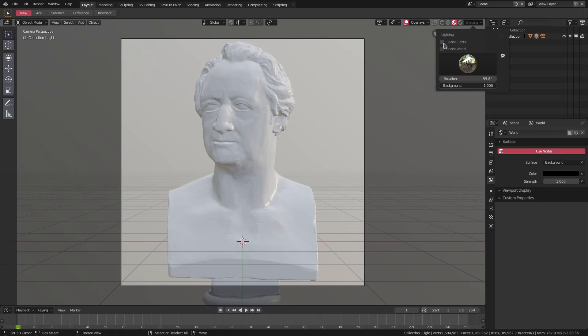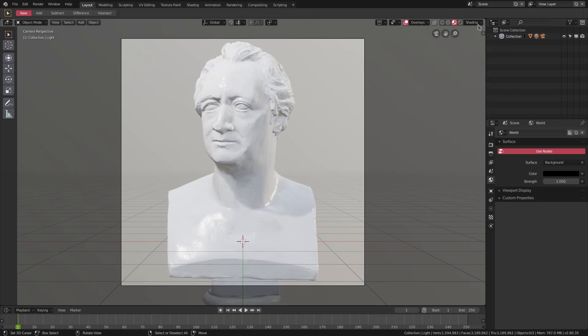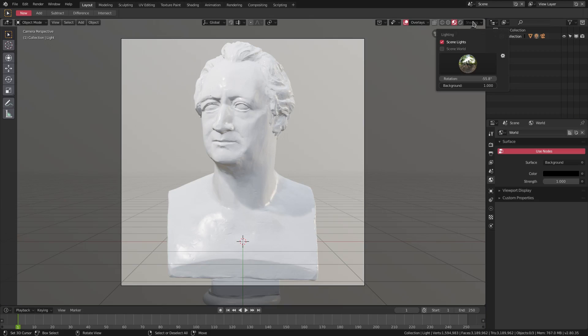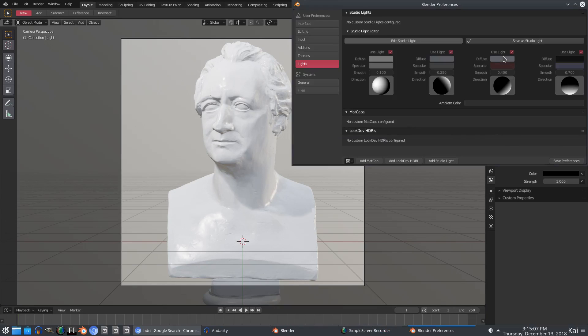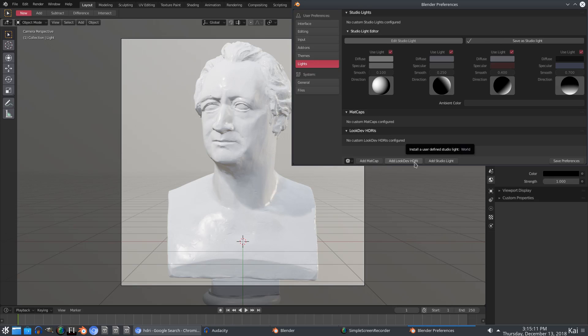But the even cooler thing is you can actually add your own HDRIs by hitting this little cogwheel and going, scrolling down to look dev HDRIs and hitting add look dev HDRI. Let me go ahead and find our picture there, which is just a studio model of an HDRI that I grabbed.